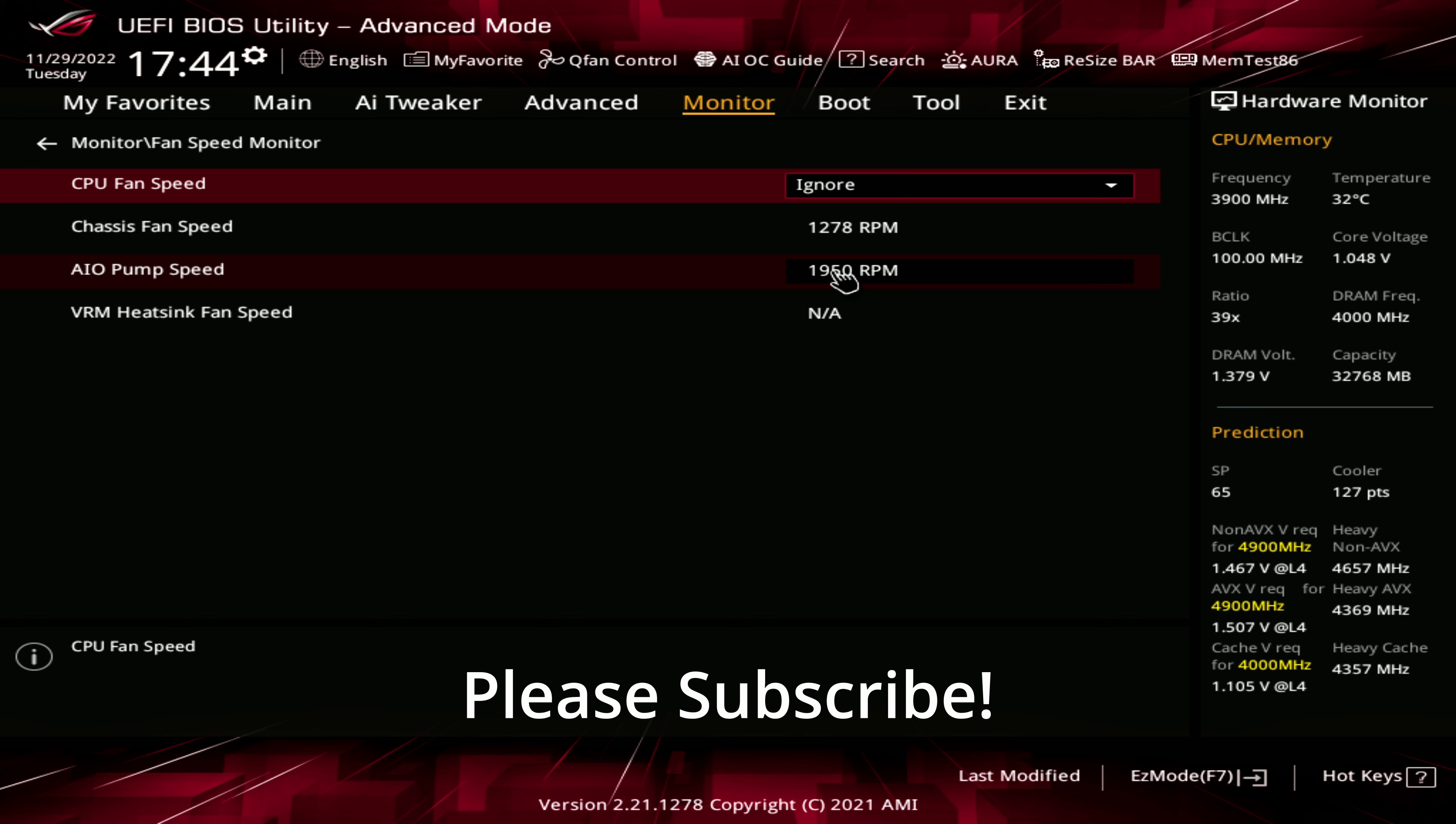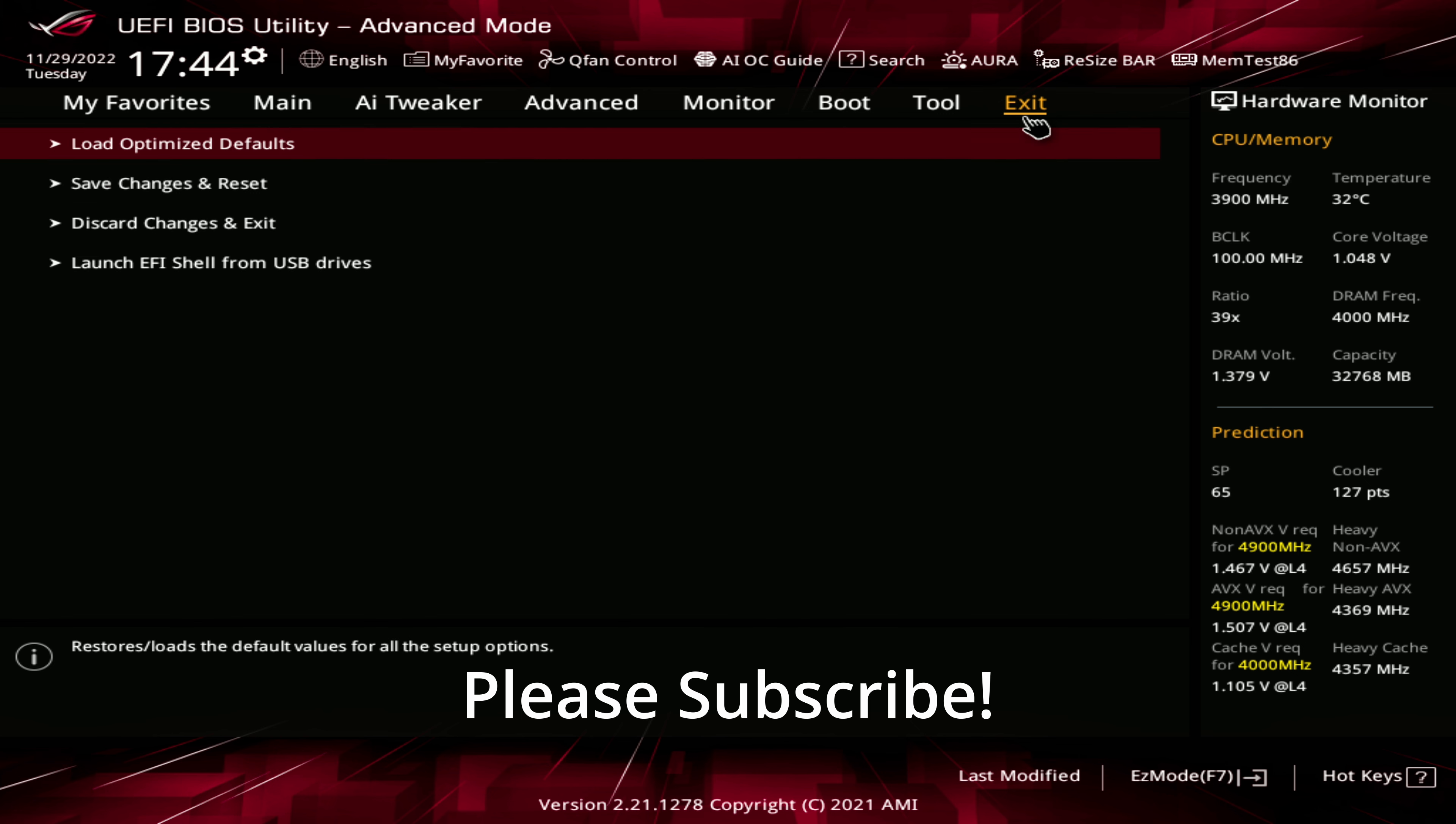And then we are all set. There's no more settings that need to be changed. So we can now go to exit and save, and you are good to go.